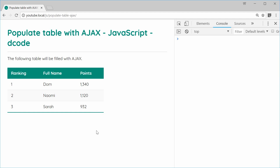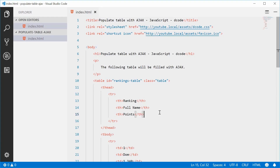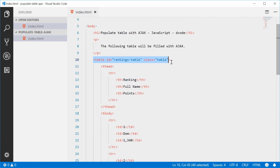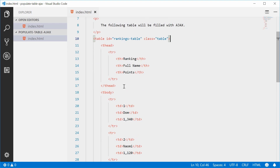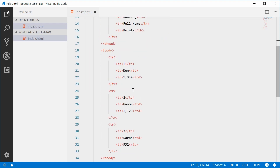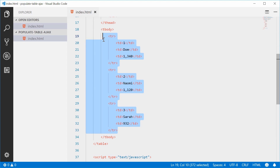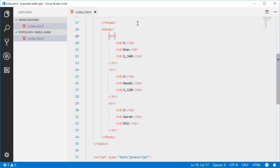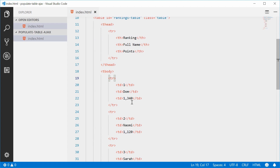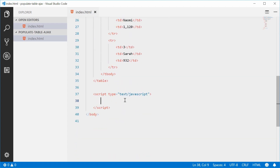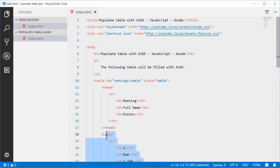Inside the source code for this page, we have this table with an ID of rankings-table and a class of table. We have the table head and also that data which is filled by regular HTML — nothing too special happening here. But in the JavaScript, we can now write some code to actually retrieve a JSON file and then load it into this table body element.